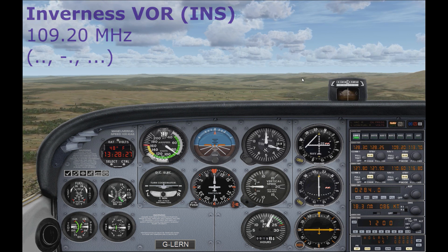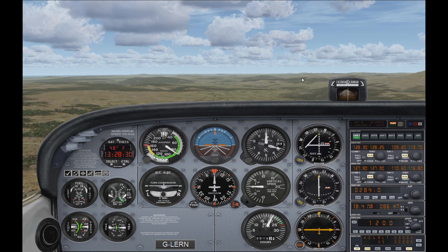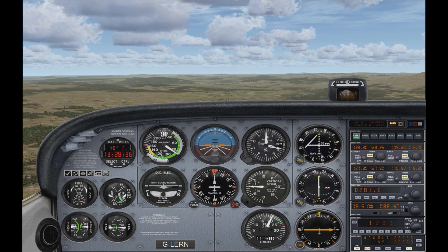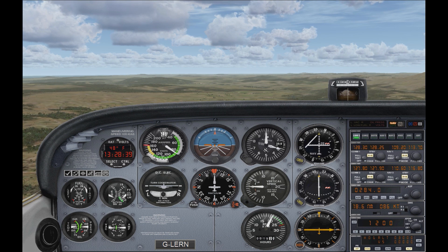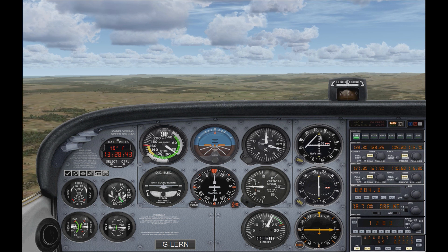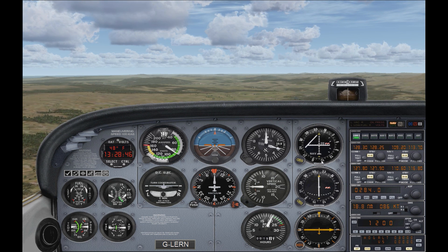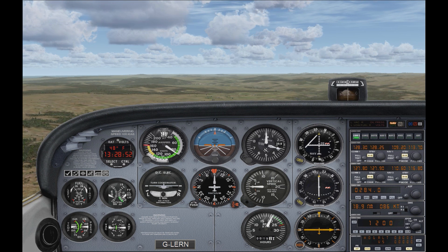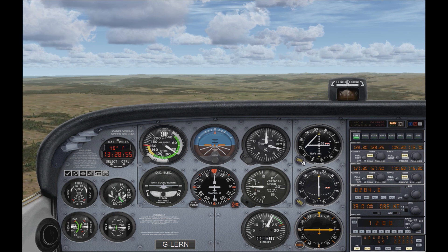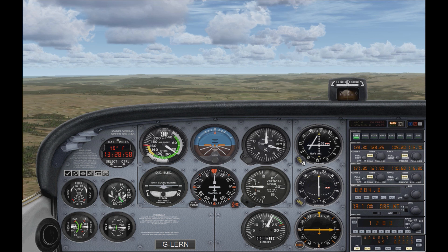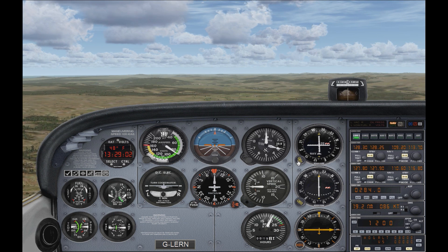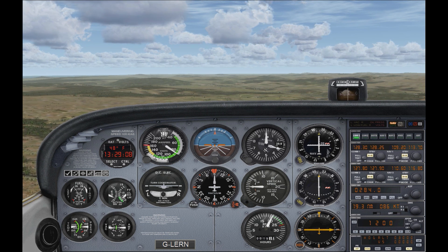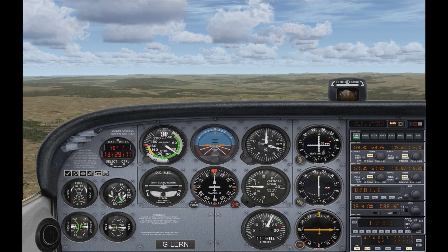Once we've confirmed that, to find our position relative to the VOR — our current position — we need to do two things. We need to turn the OBS until we have the vertical needle running up and down along the center, and also until we have the from flag showing — that's when the arrow is pointing down. So we'll start spinning it around.